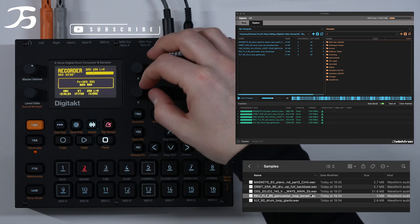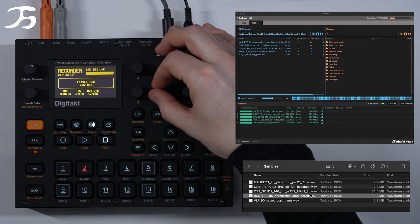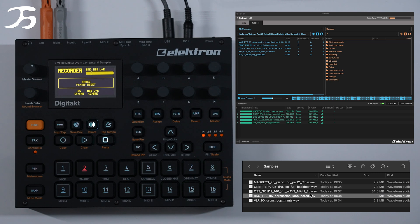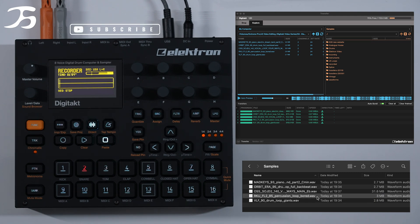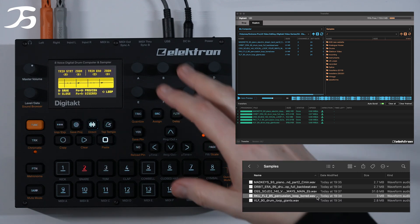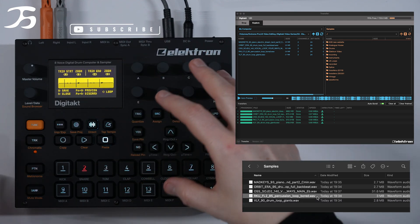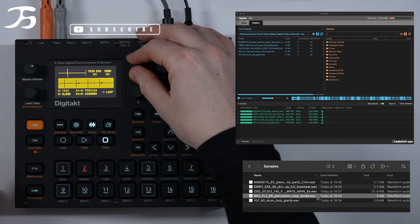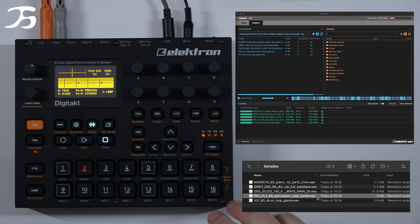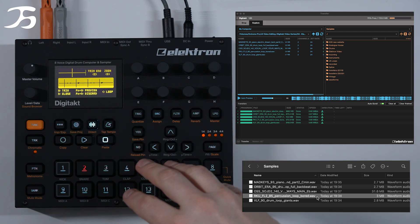If we set the threshold to around there and then press yes to arm it, it's now armed so as soon as it starts playing it begins recording. Then we press yes to stop it. We've now got that audio on the Digitakt. We can use it to trim the start — I'll show you more of that in another video — but that is how we get audio onto this device.